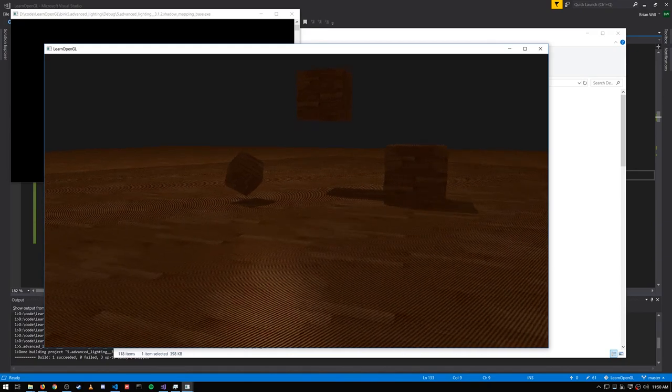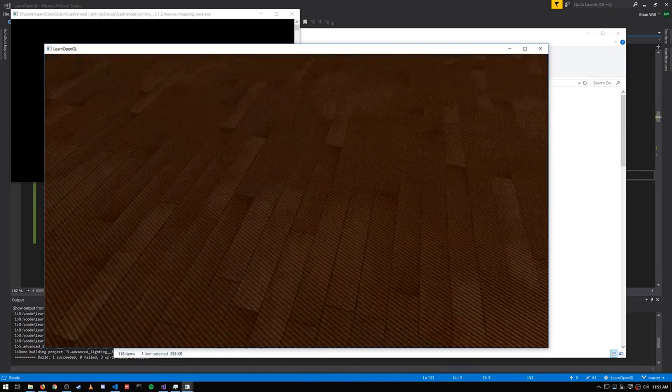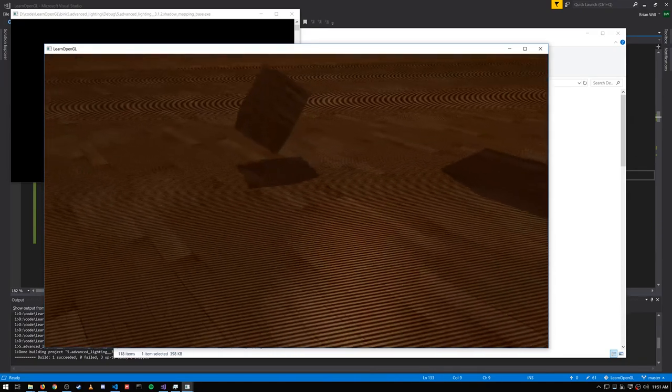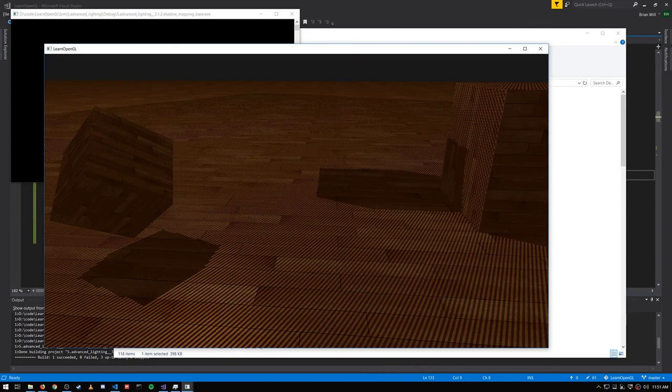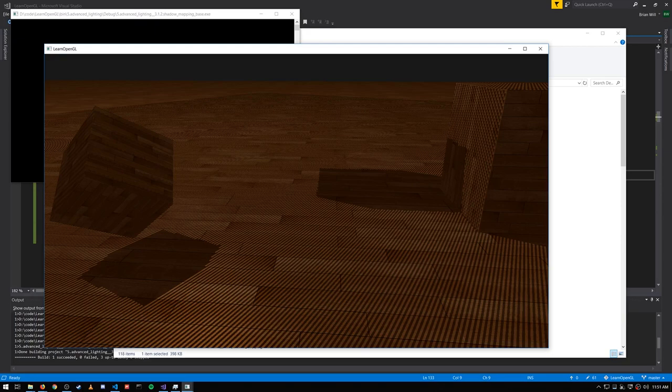Now what about this big glaring moiré pattern, this really ugly stuff? Well what's going on here is that our floating point values have limited precision, and also our texture map is of limited resolution.